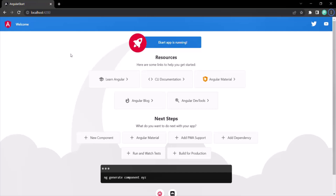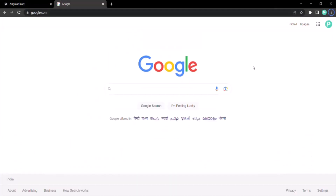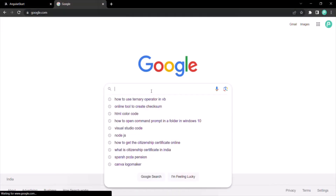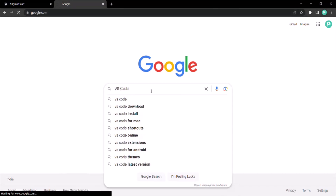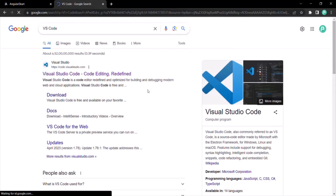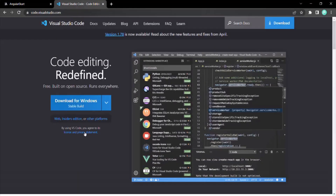Let me open a new window and search for VS Code. You need to go to the first result: code.visualstudio.com. From there, you can download VS Code on your local machine by clicking on the download button. You can see the operating system has been selected automatically.